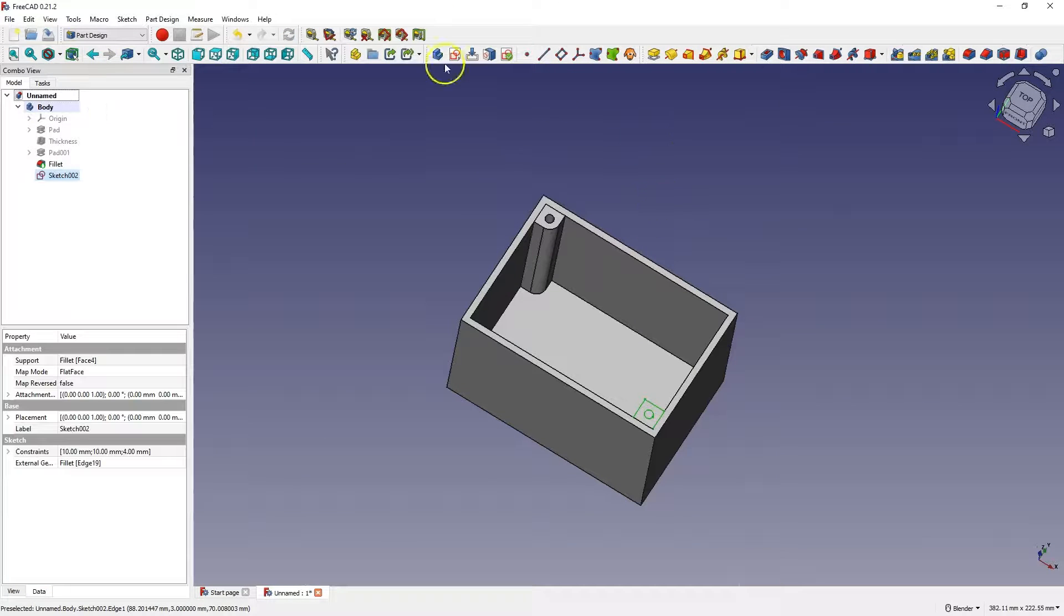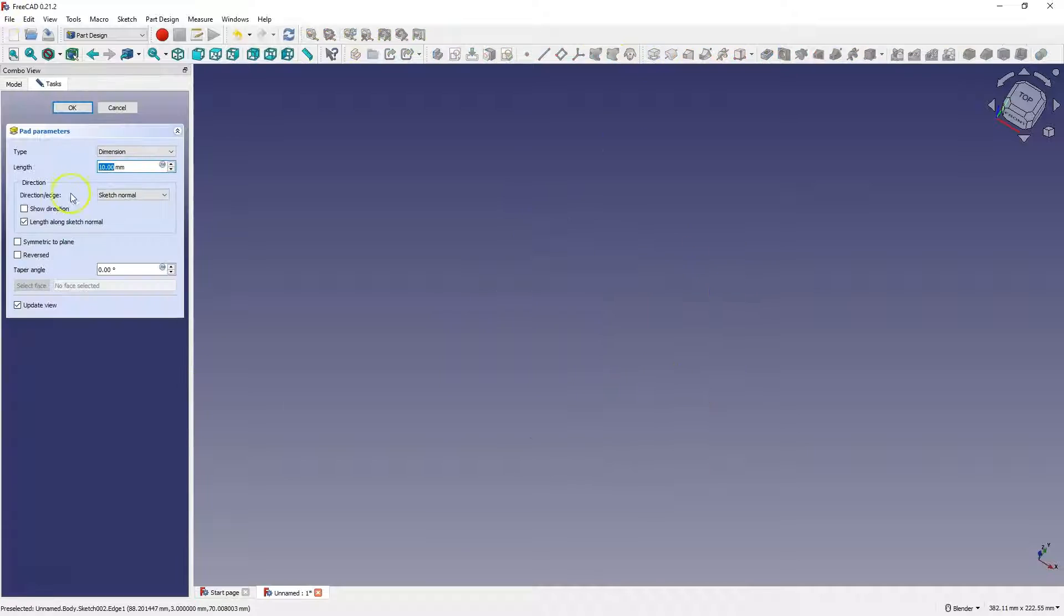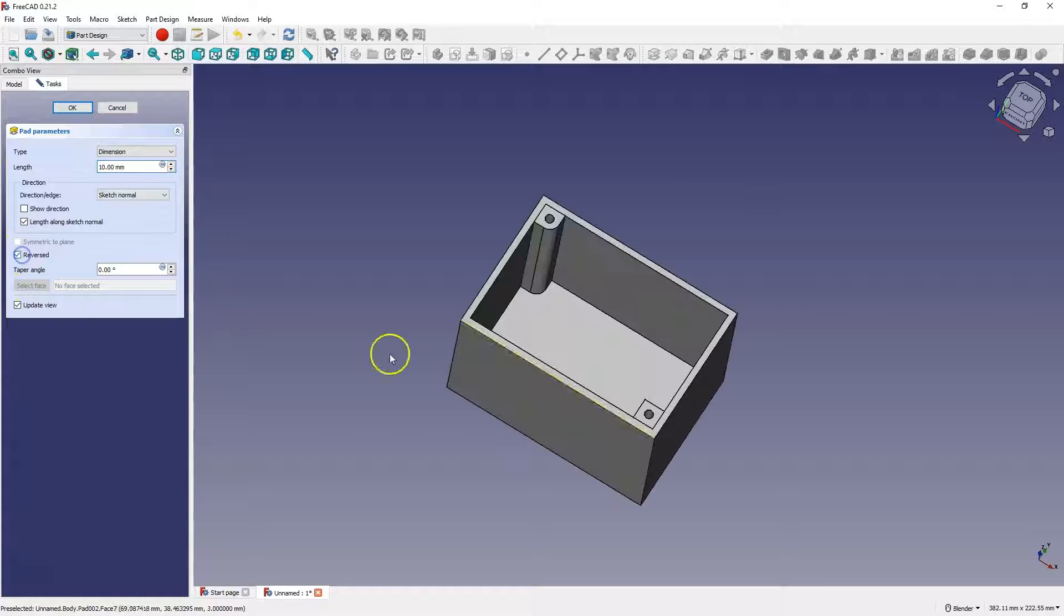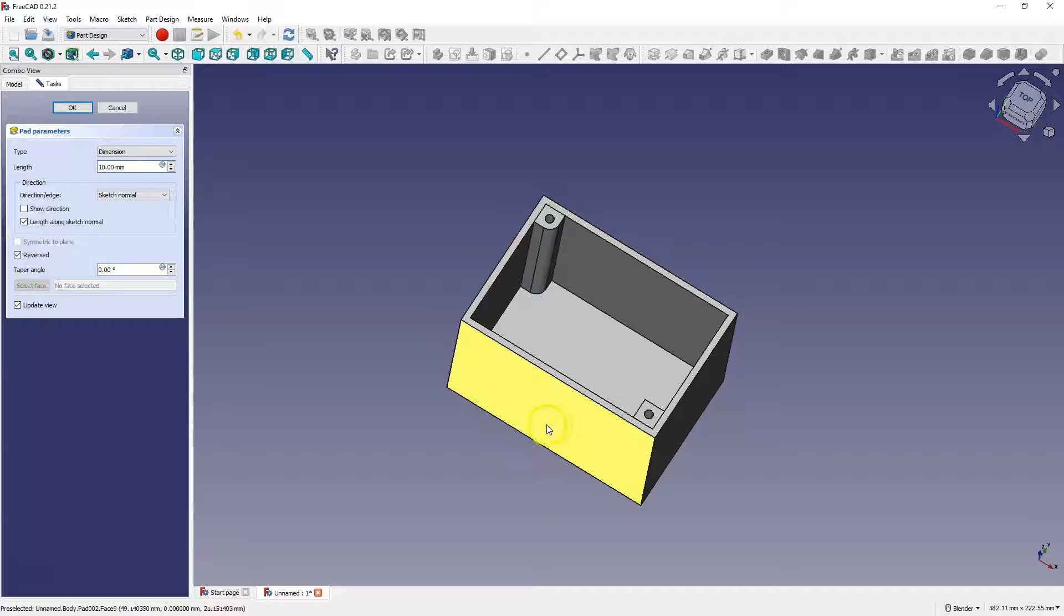OK, and here we add the extrusion. But here, as you can see, the entire model has disappeared, because the extrusion is directed upwards by default. And here you need to select reversed to make it appear, so that the next part of the model touches the previous part of the model.